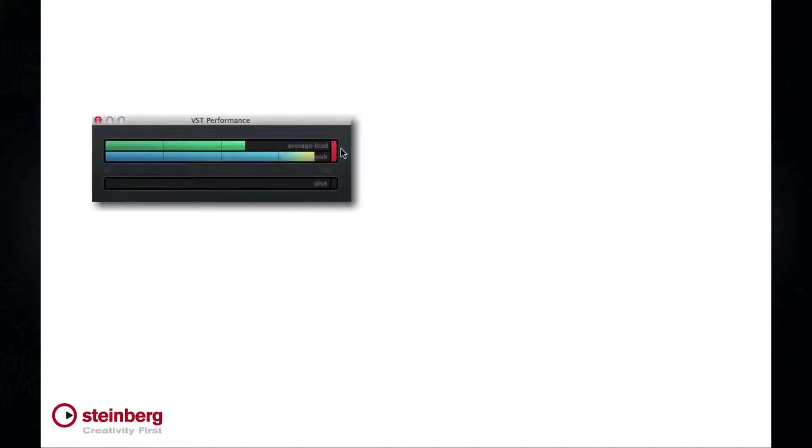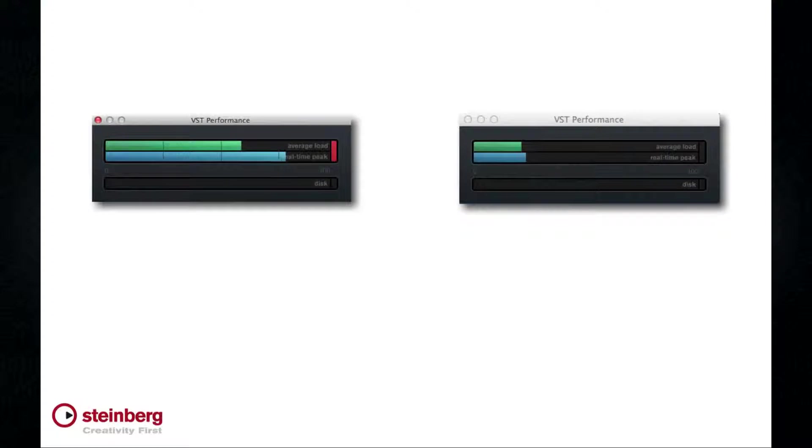Use sends instead of inserts when possible to keep the number of plugins to a minimum. Look at the difference in performance between ten insert effects and one send effect.